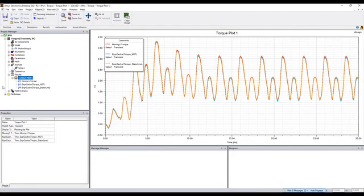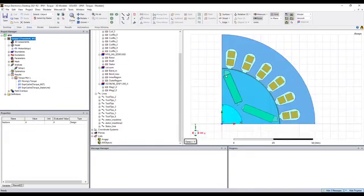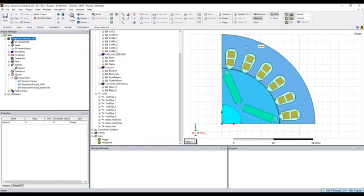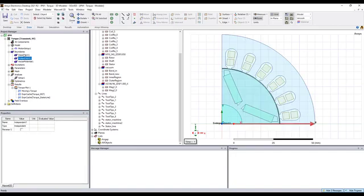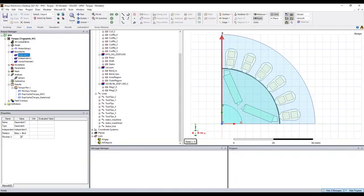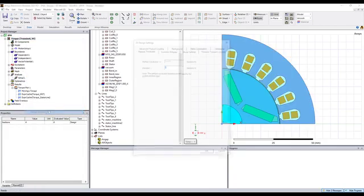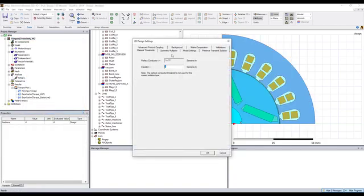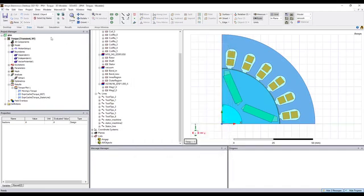Even though we only simulate a quarter model, we use the proper independent and dependent boundaries to represent the full model. And here in the design setups, we have the symmetry multiplier. The fraction is four.